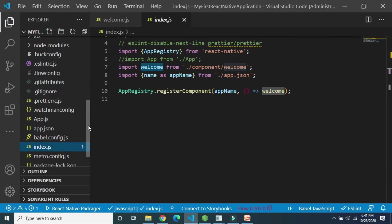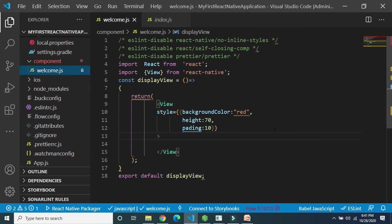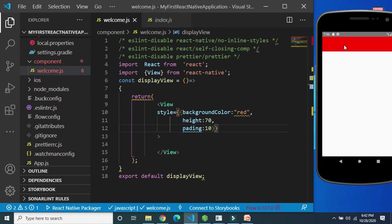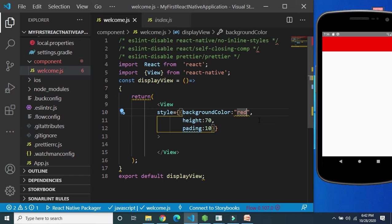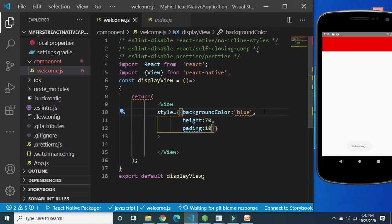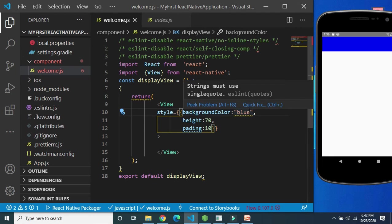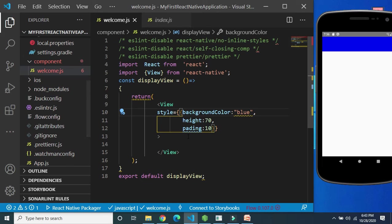Let me open welcome.js once again and execute the code. We get the output in the emulator — a View with background color red, height 70, and padding 10, which is the distance from all borders. If you change the color from red to blue and press Ctrl+S, the emulator updates automatically because of the hot reload feature.